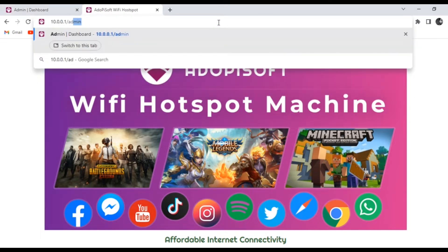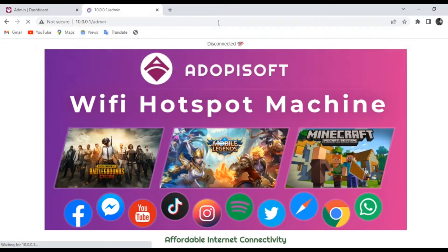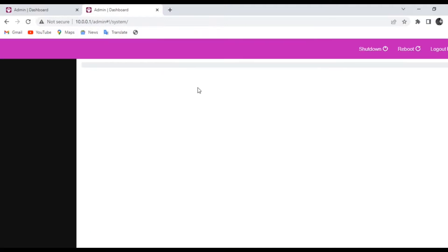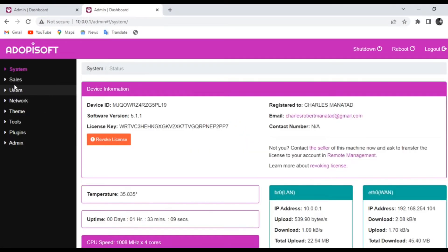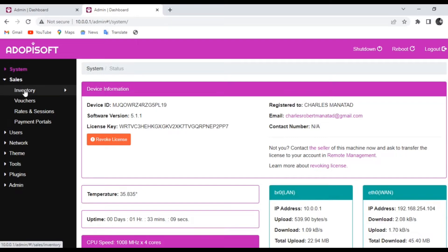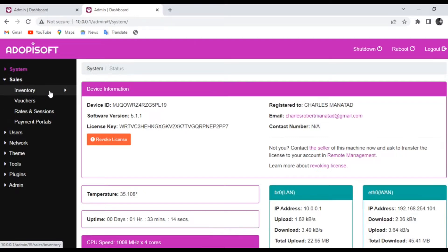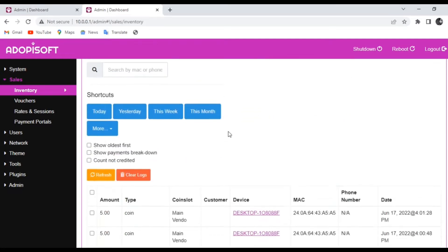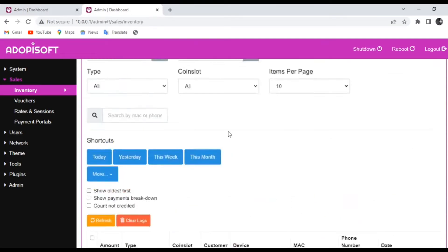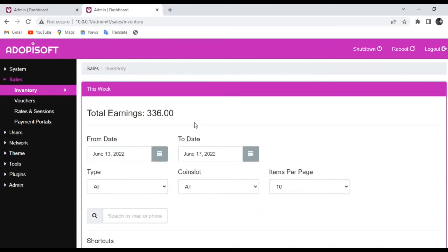First, let us go ahead and log into your admin dashboard for your machine. When you are already connected, you will go to Sales and then click Inventory. You can now see the total earnings, and also the device is connected from June 13 to June 17.